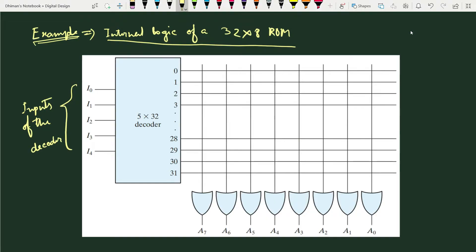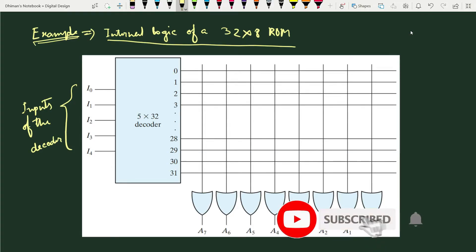A programmable connection between these two lines is logically equivalent to a switch. Whenever we have a connection the switch is on, and whenever we do not have a connection the switch is off. When the switch is closed there is an interconnection between the lines; otherwise it is assumed open. To program this ROM, we can put user-defined values at each of these junctions — one bit of information stored that may be zero or one.